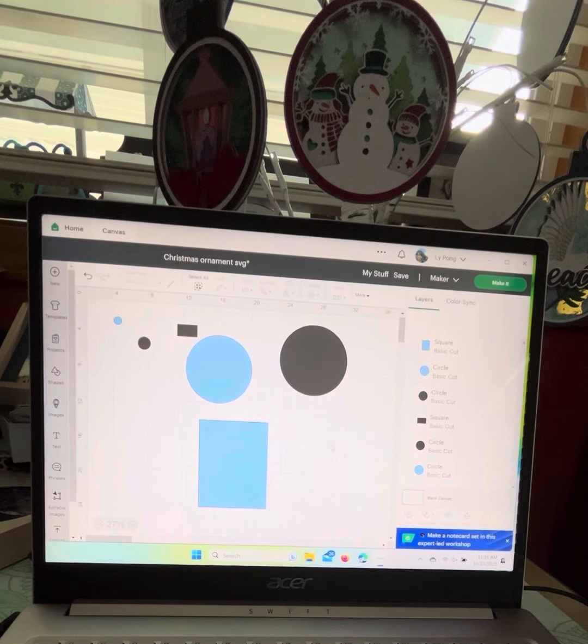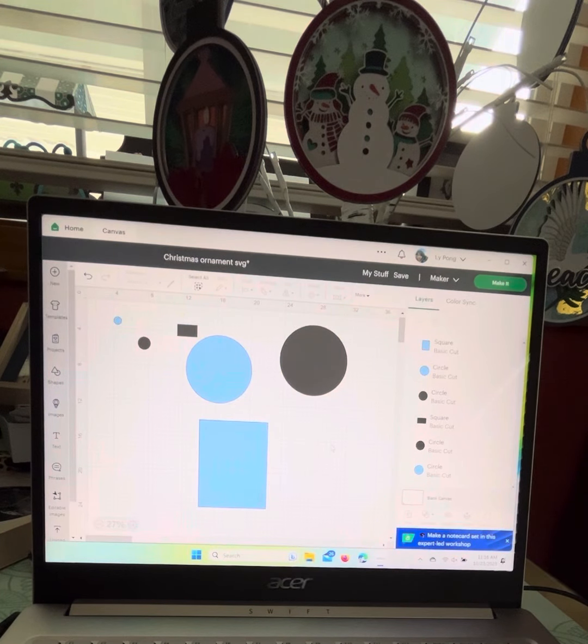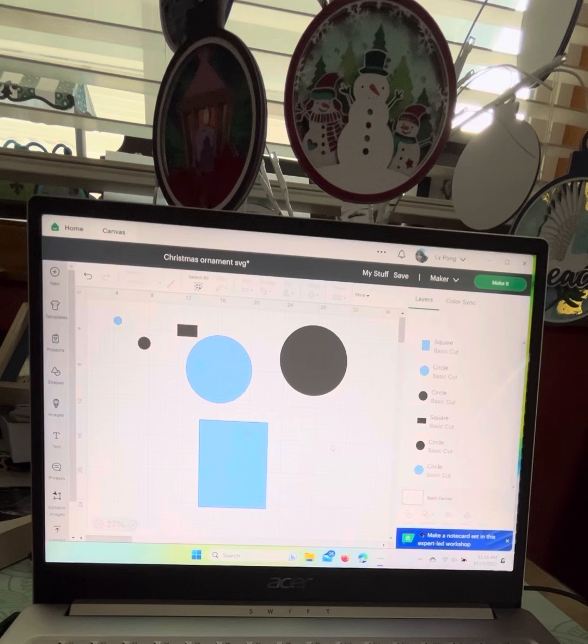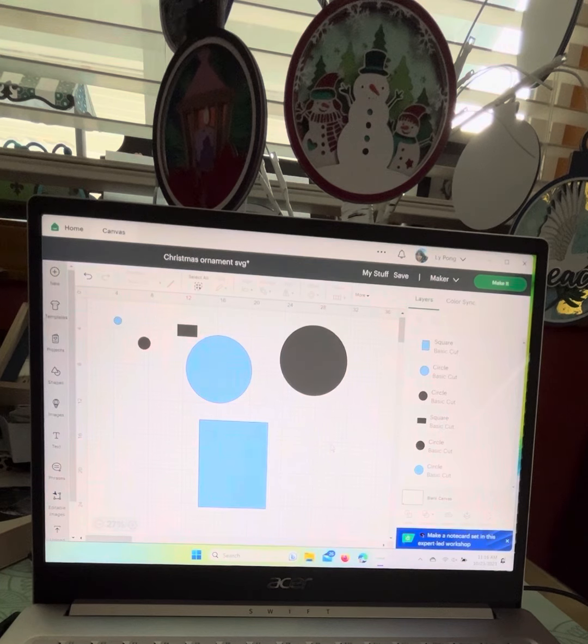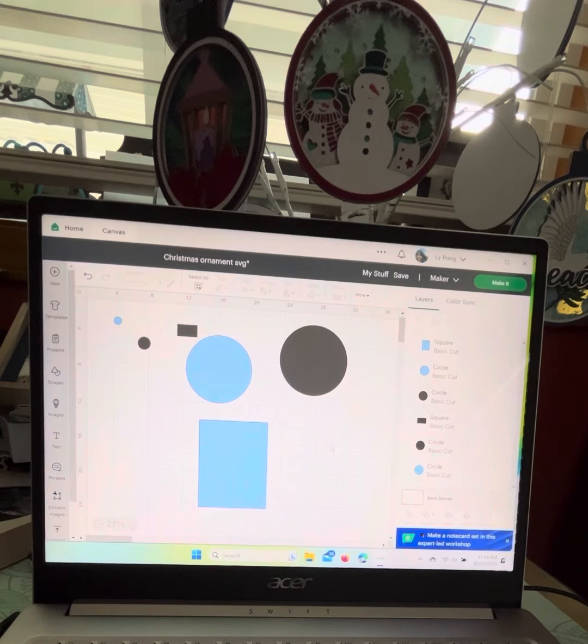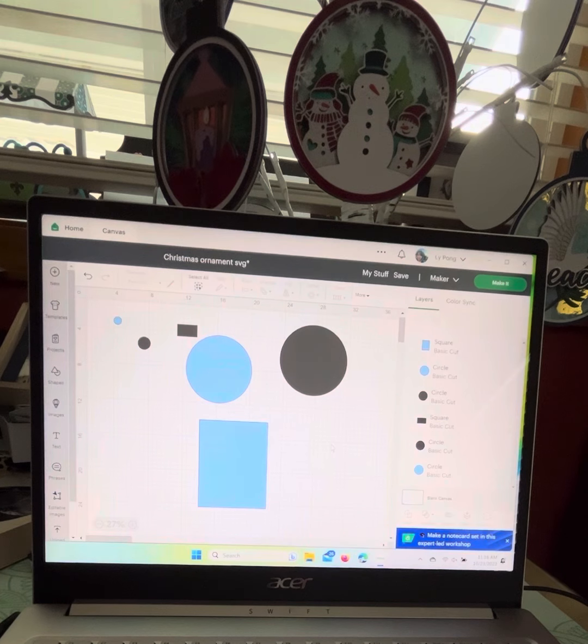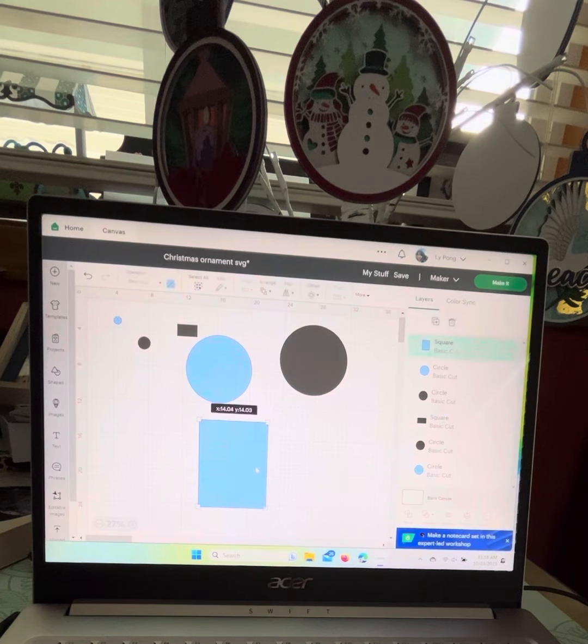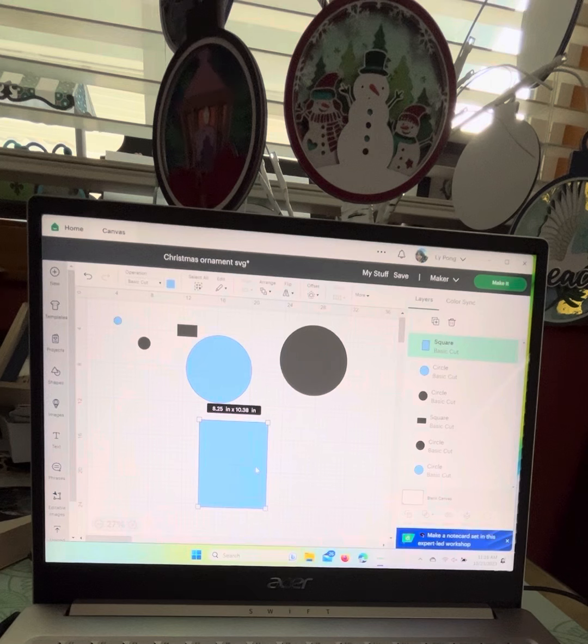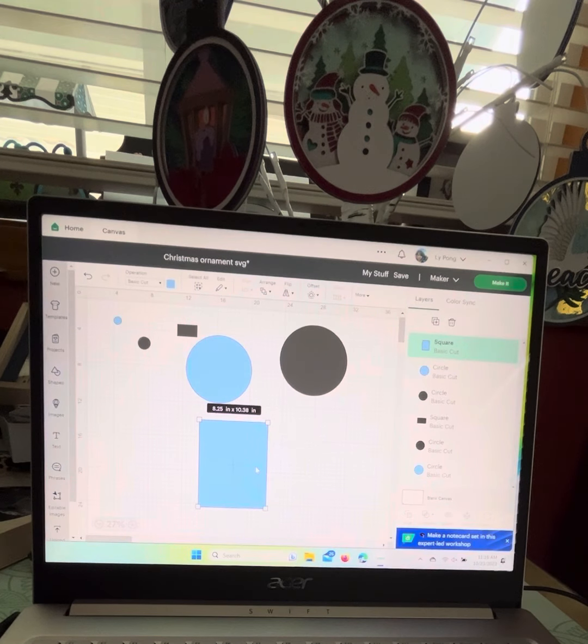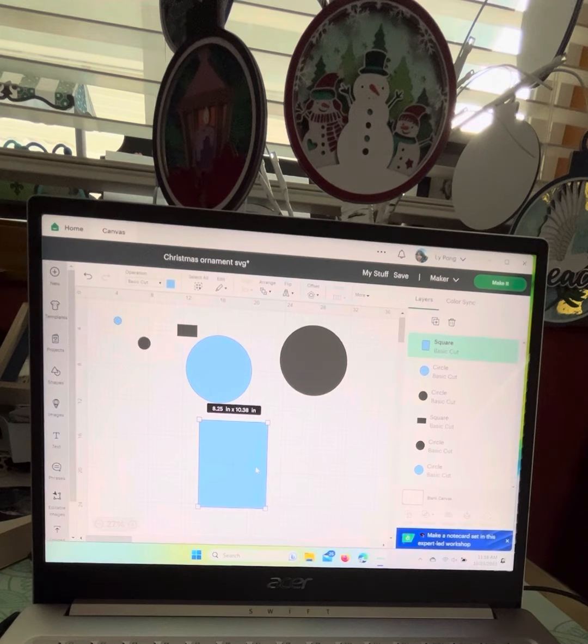In this video, I will show you how to make an ornament from different shapes and sizes, especially for people who do not have a Cricut machine. What you're going to need: create a guide. This guide will help align everything so everything will be centered perfectly. Make sure to get a rectangular piece 8.25 by 10.38.